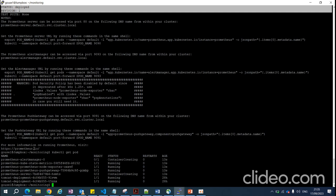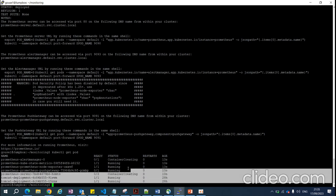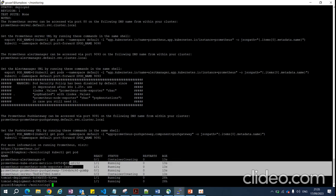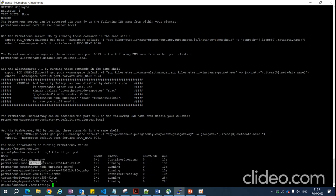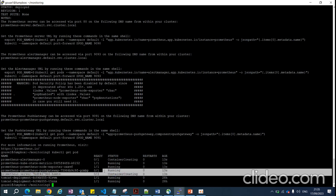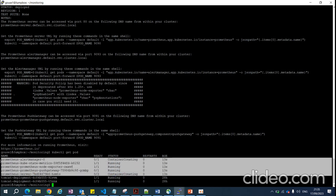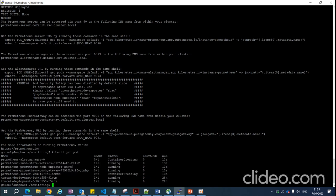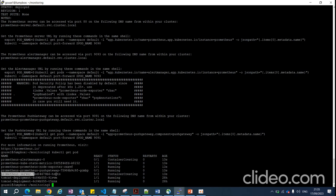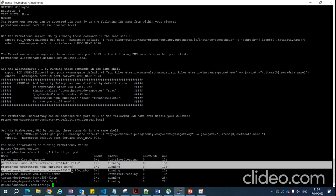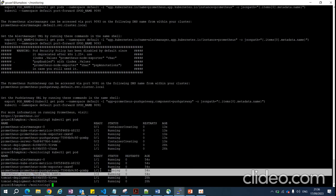You can see the Prometheus pods have been created. Every pod has its own specific role to monitor the entire dashboard. kube-state-metrics collects metrics; the node-exporter pod collects logs and metrics from worker nodes; pushgateway and the Prometheus server extract all the monitoring data. All pods are up and running.